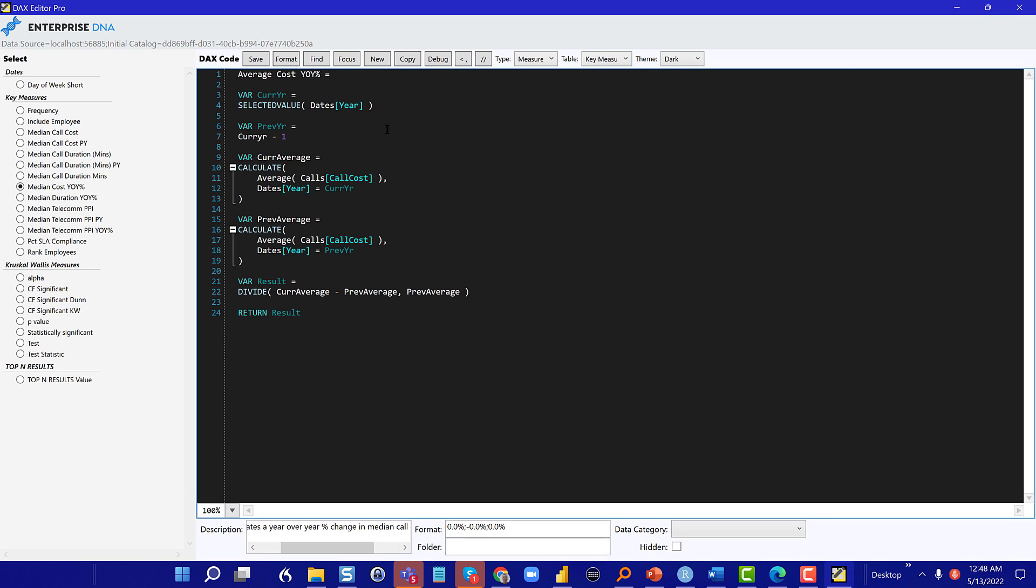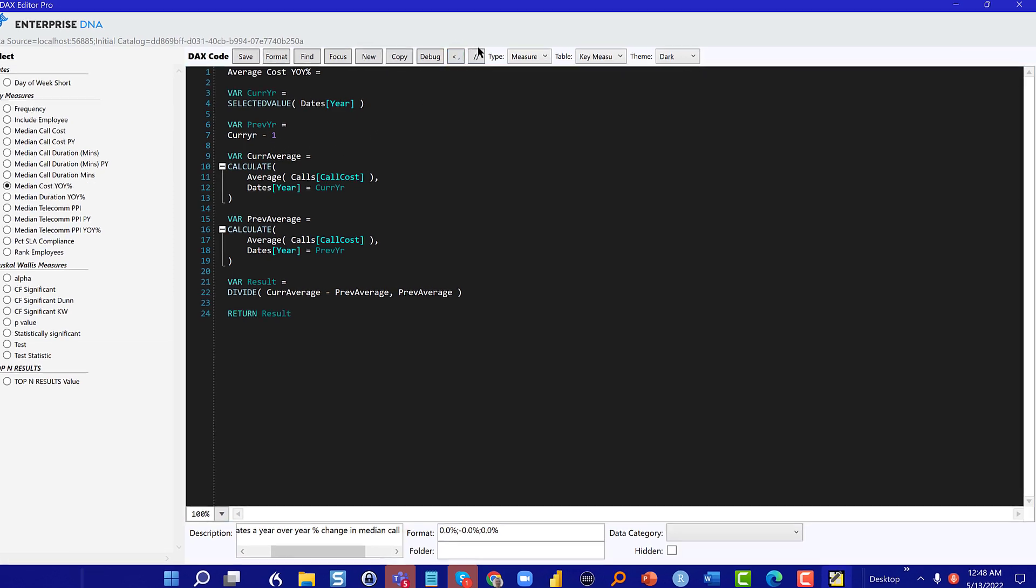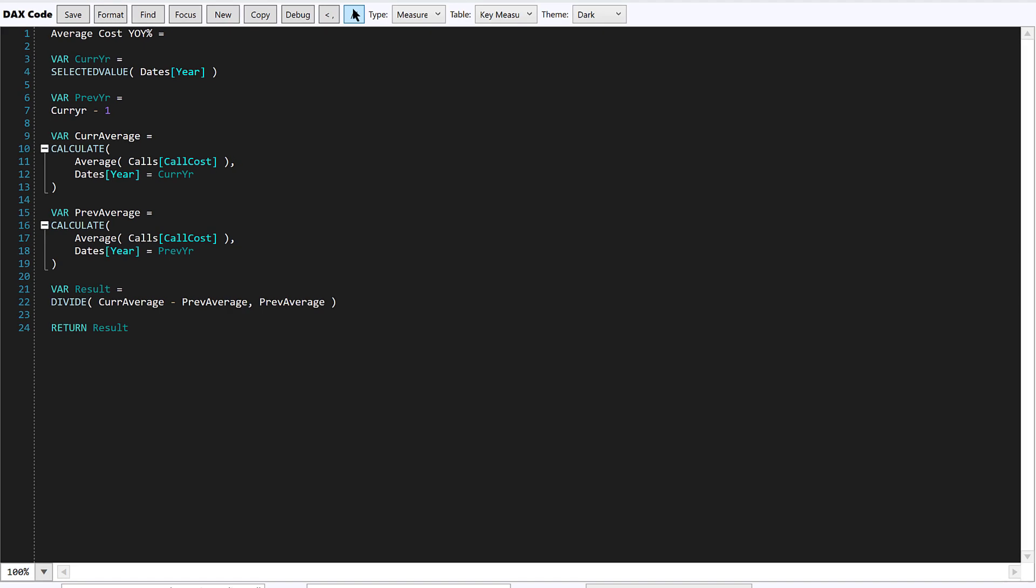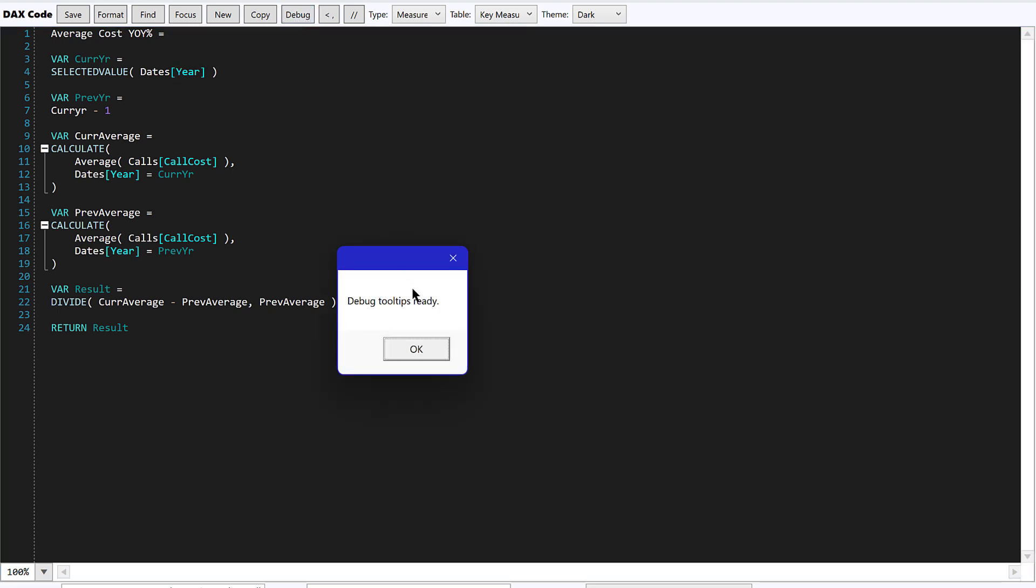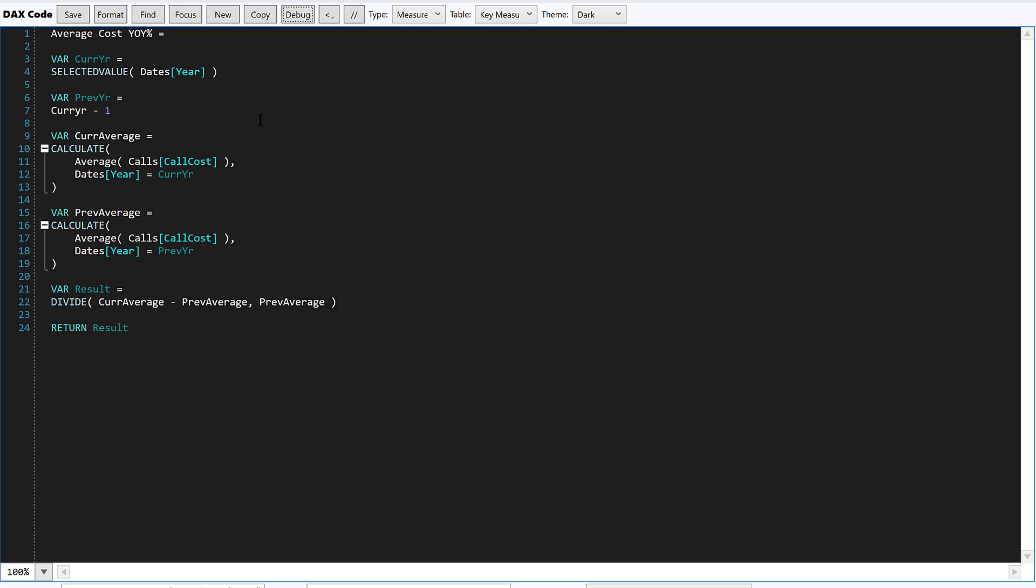You can comment out lines quite easily. And we're going to do that. I want to show you the debug features. And so let's say, for example, that this measure, you put it in your table and power BI, and it wasn't showing what you'd expected. So there's something wrong here and you want to debug it. And so what you can do here is hit debug and it says debug tool tips ready.